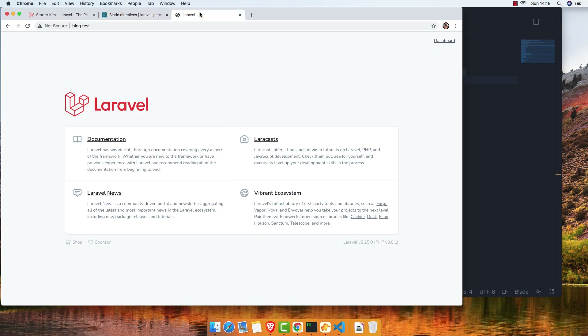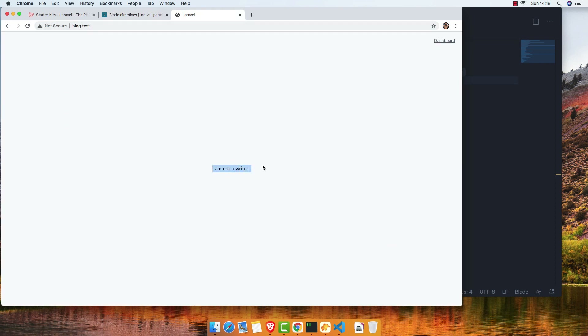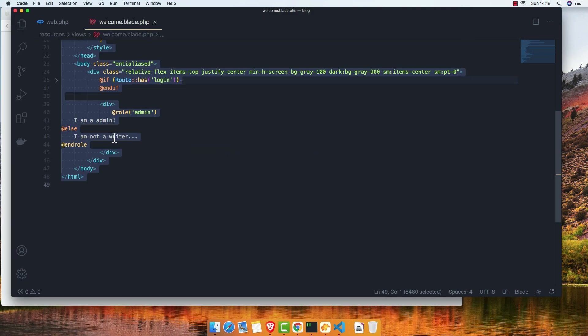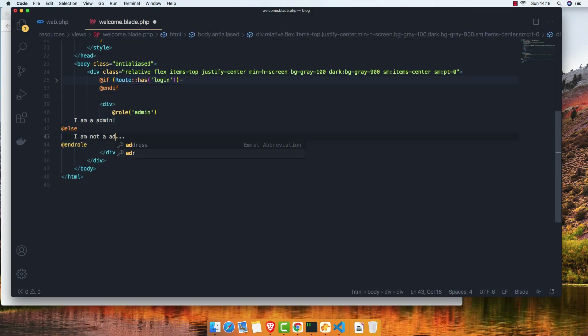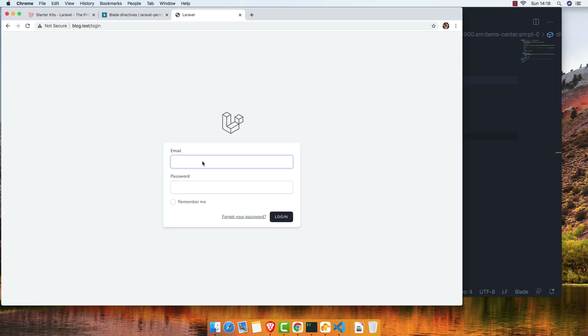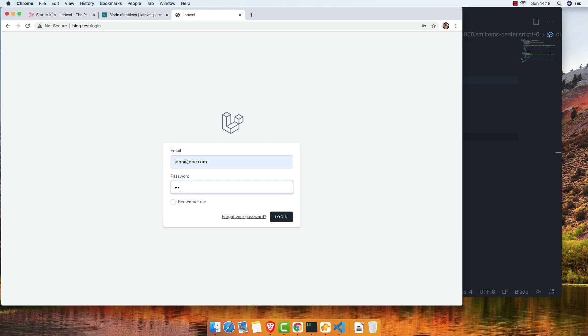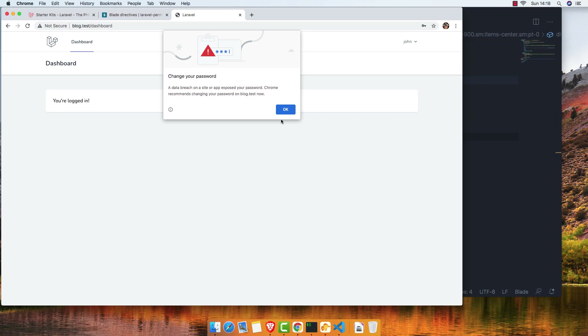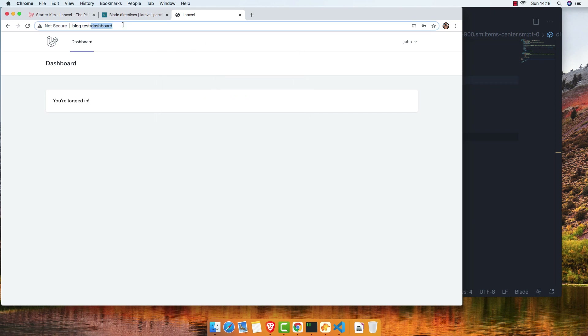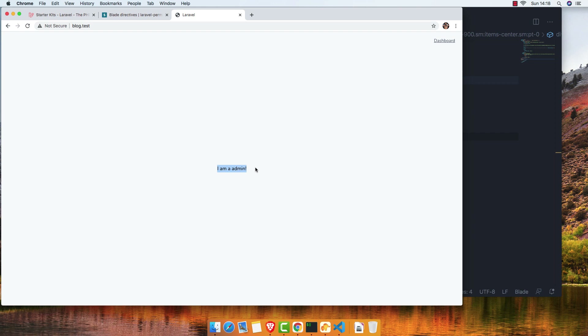Refresh — I'm not admin for this user. Go here — not admin. Refresh again — he is not admin. Log out and log in with john — is admin, is admin. Go to the welcome page — 'I am an admin'.